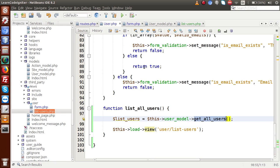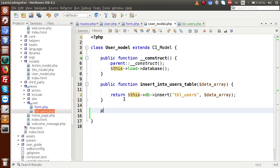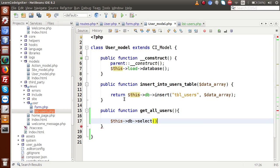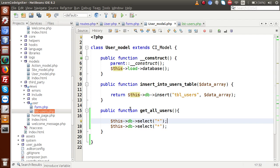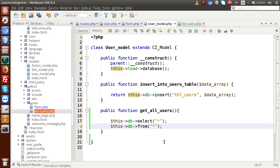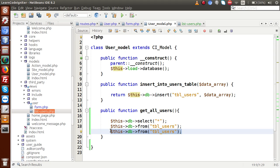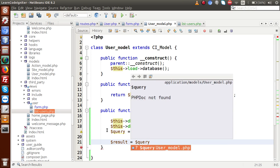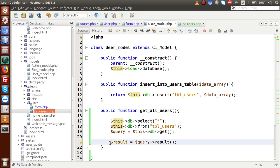Back to the model. Let's say public function all_users — we need to select all data from the table tbl_users. We are not going to put any WHERE conditions because we are selecting all the data. So: query = $this->db->get('tbl_users'), and finally we have to return the result — query->result(). Return that to the controller.